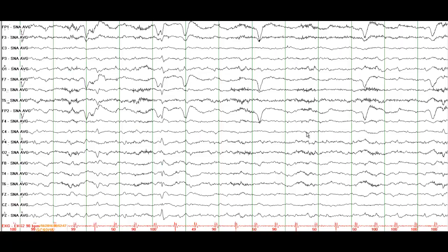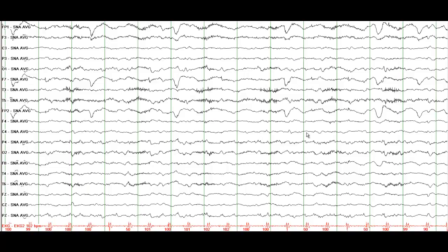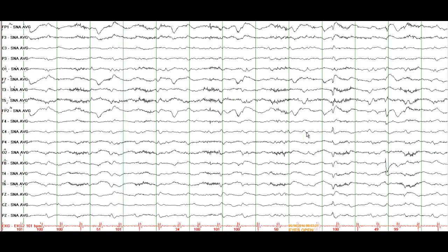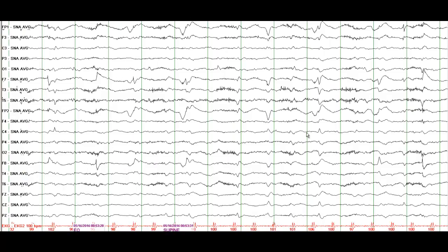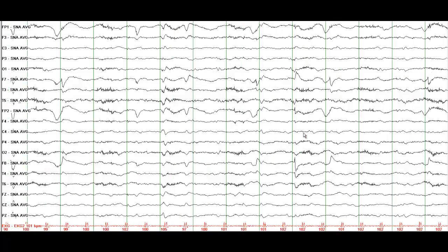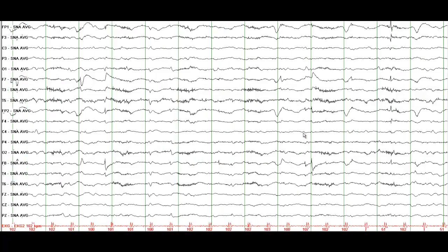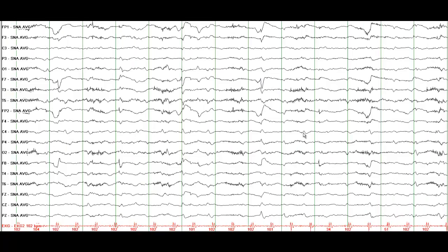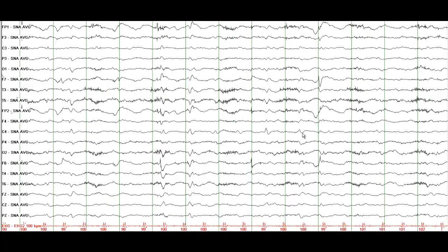I have seen patients mislabeled as having temporal lobe seizures when the onset was from a remote area. If you do not see a clear lesion in the temporal lobe, make certain that you also look in the occipital, frontal, or parietal regions. Make sure you are not missing the epileptic generator. This was a nice example of an electrographic seizure from the left posterior quadrant.